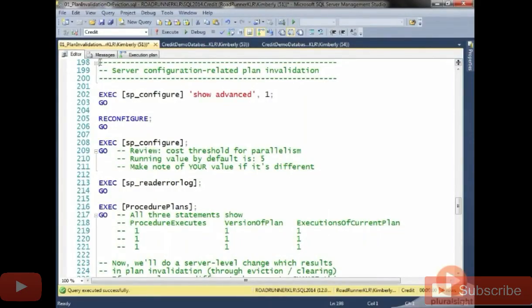Okay, in the last demo related to invalidation and eviction from the cache, we're going to look at some SP configure changes for your server. We're also going to be setting these back at the end of this.